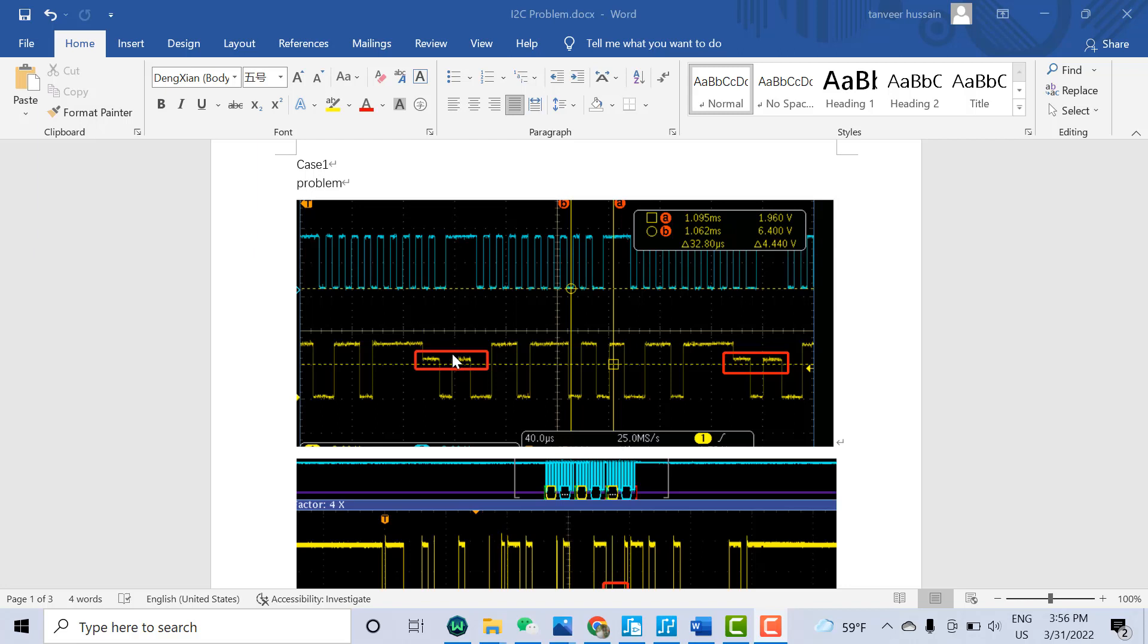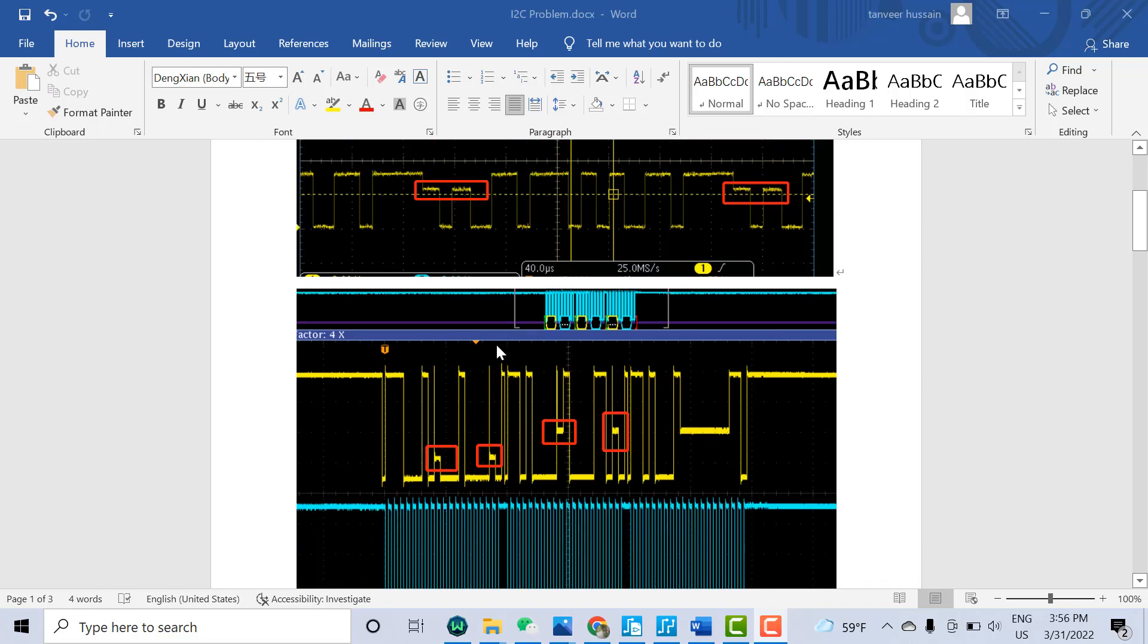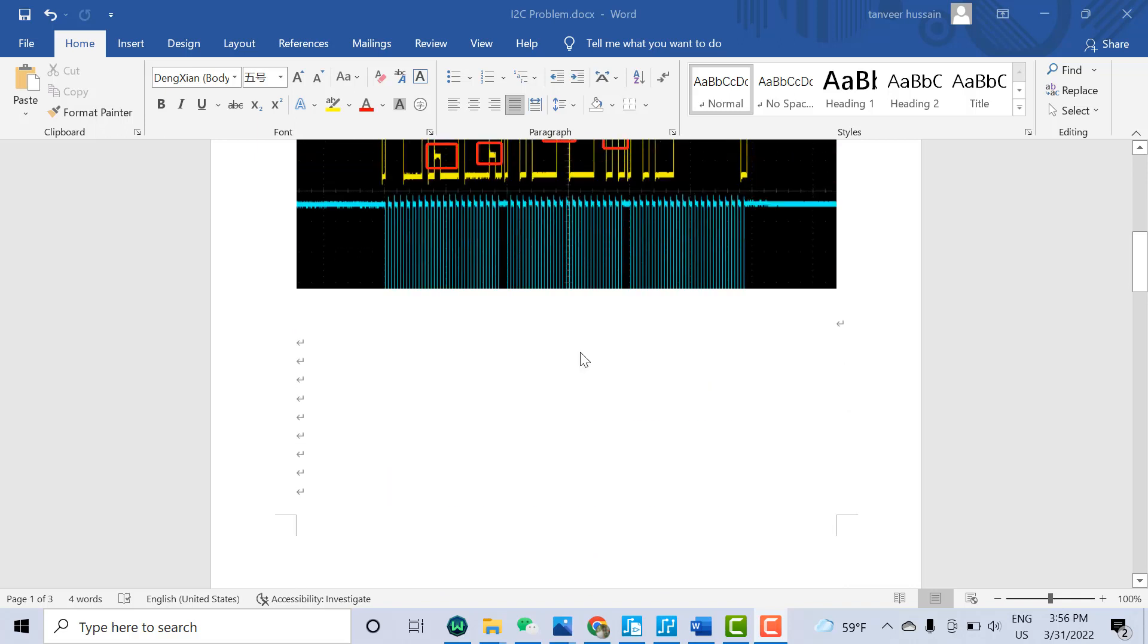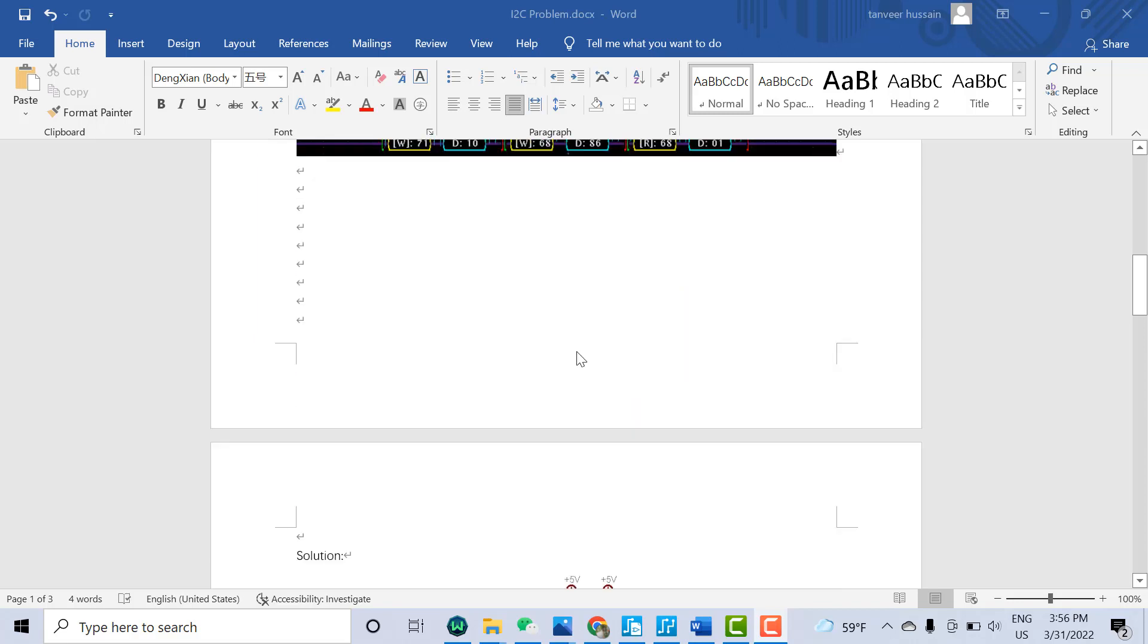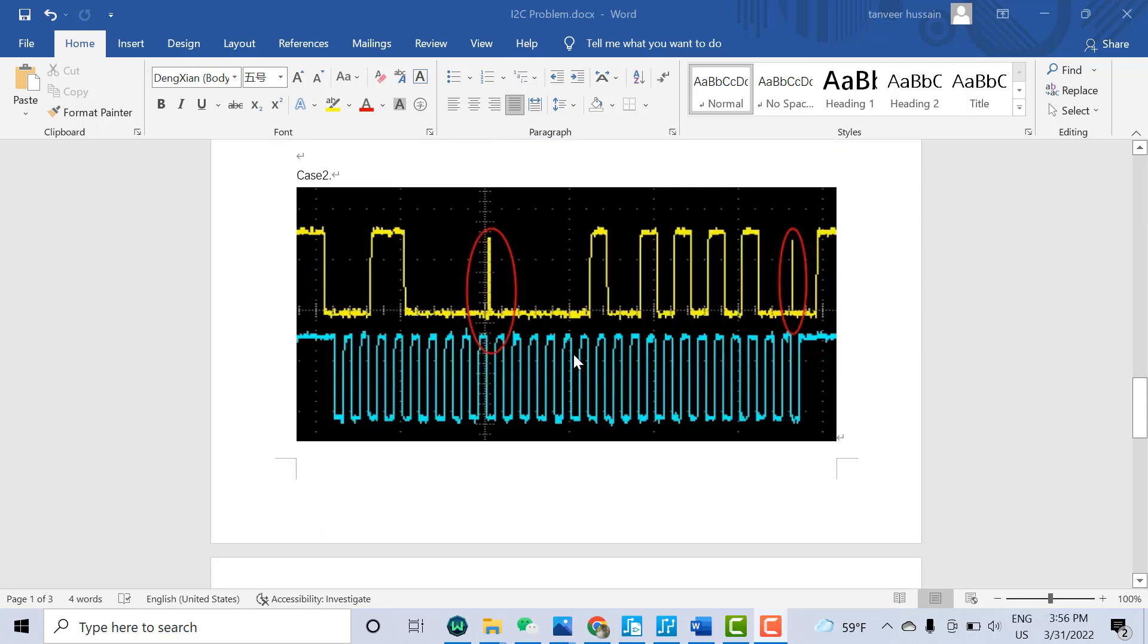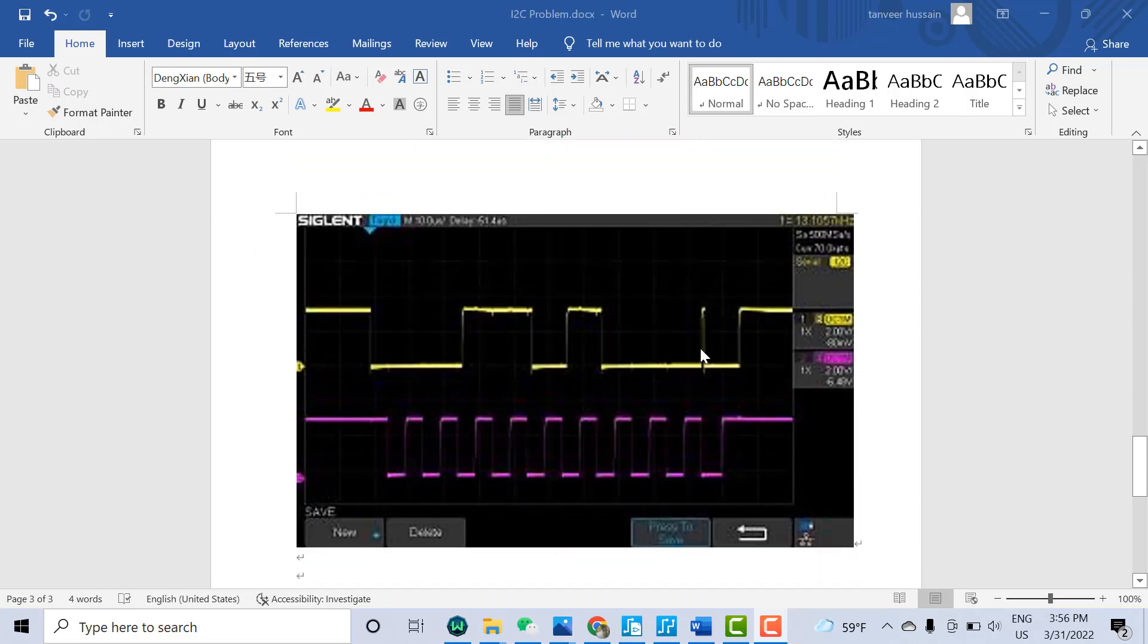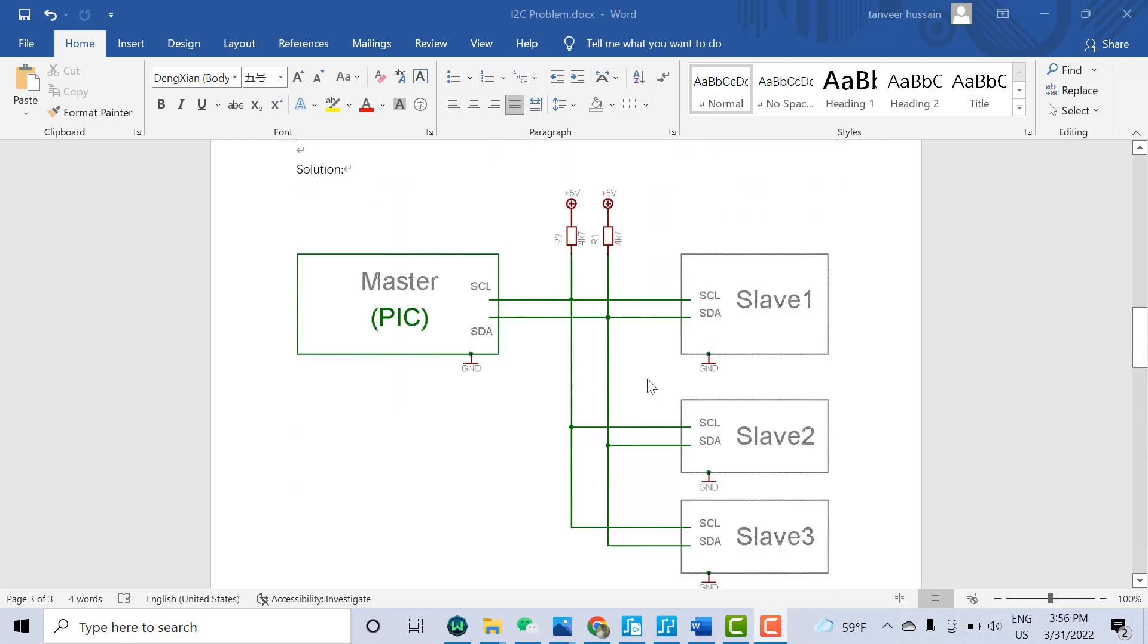This may cause I2C communication failure. In another figure, you can see the levels are not as we want. The second problem we will discuss is sometimes we receive short pulses on the data line like this. Here you can see the pulse is very sharp.